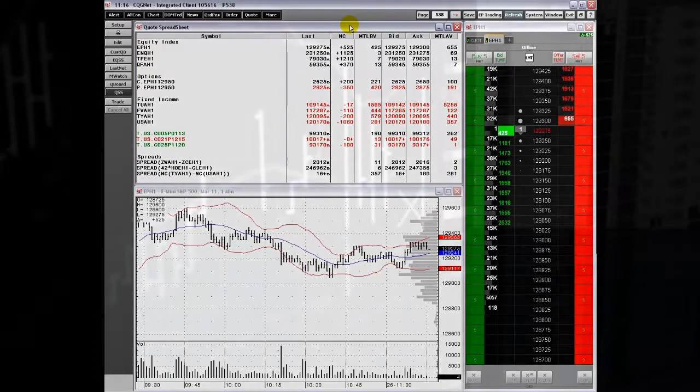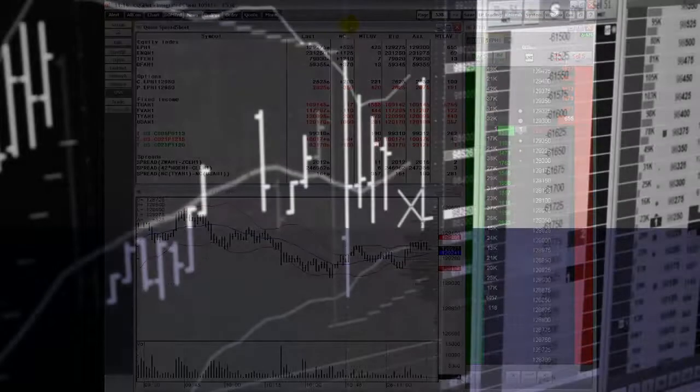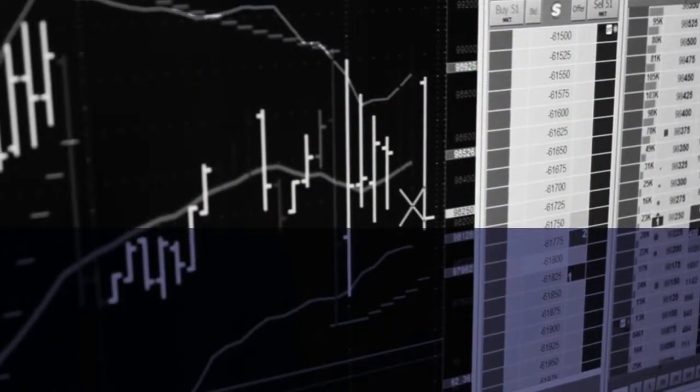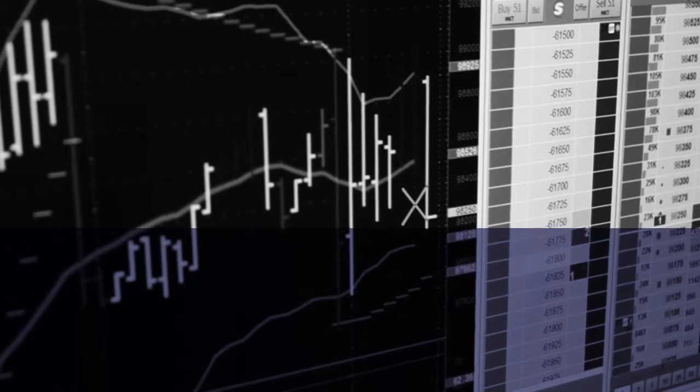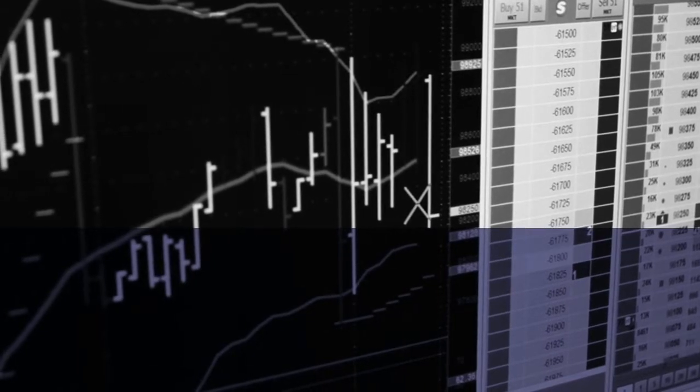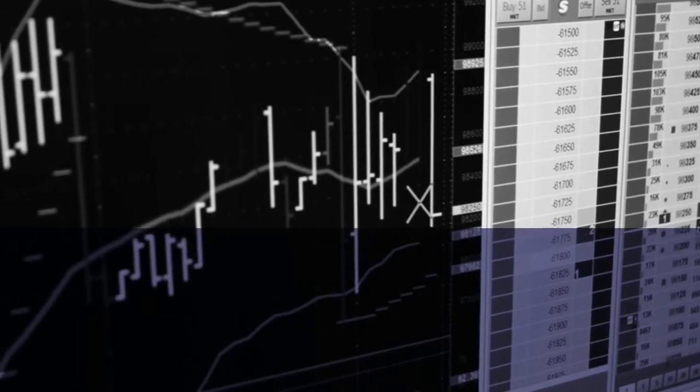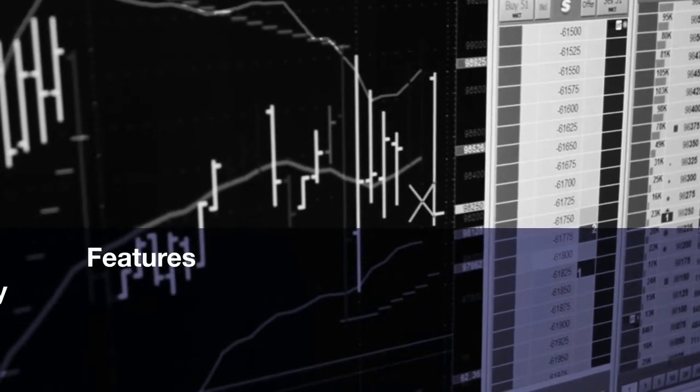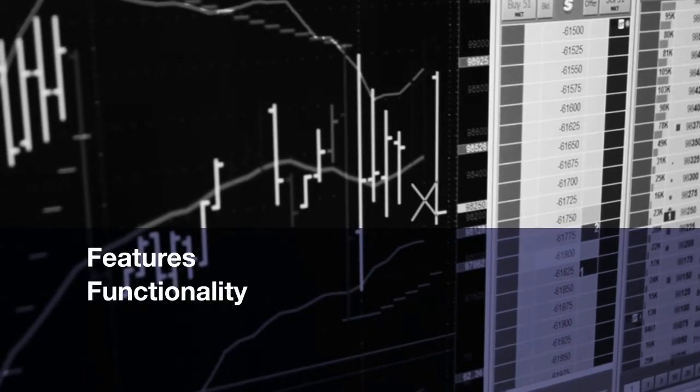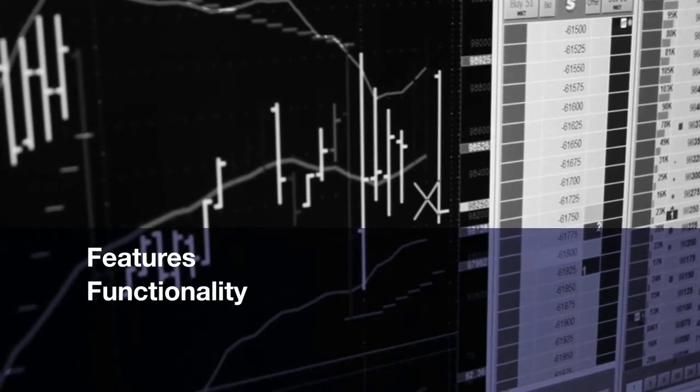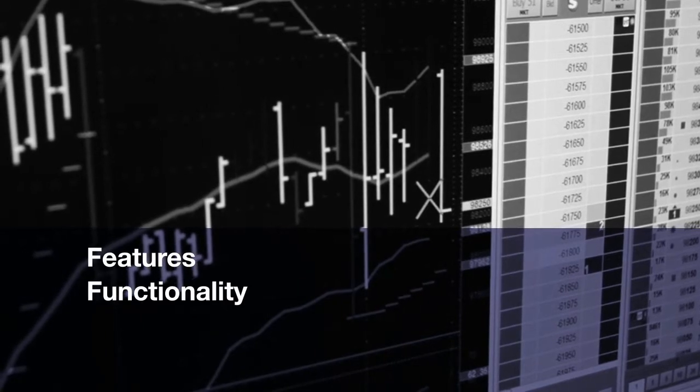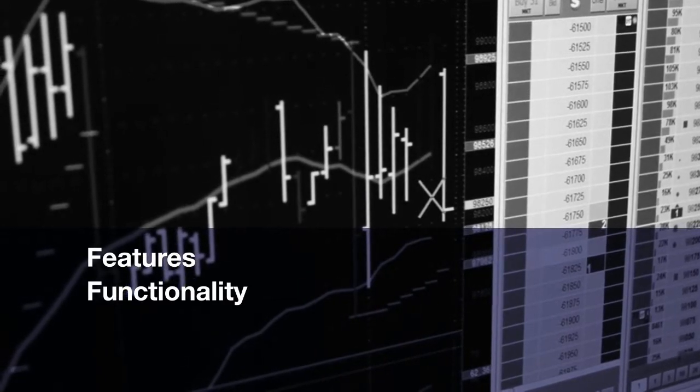Welcome to an overview of trading from the CQG Quote spreadsheet. This video walks you through the features and functionality of trading using the Quote spreadsheet.